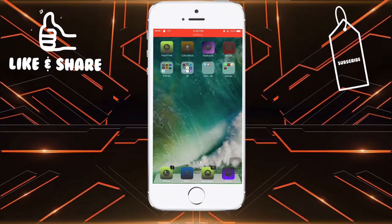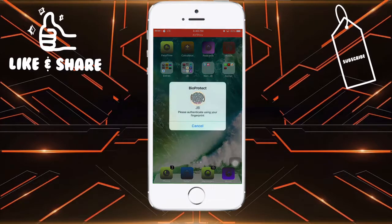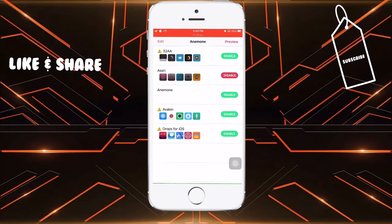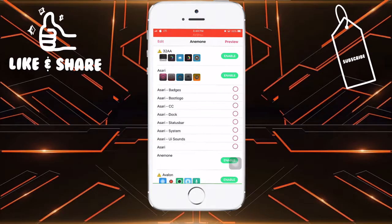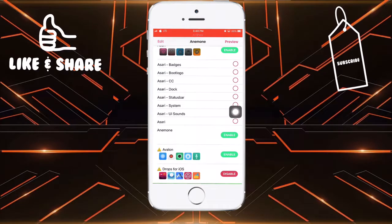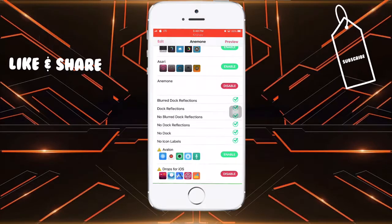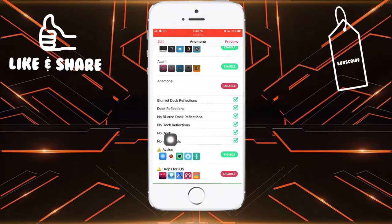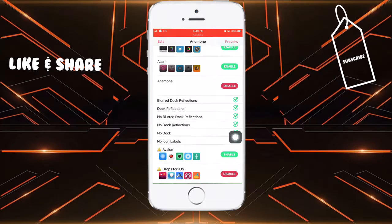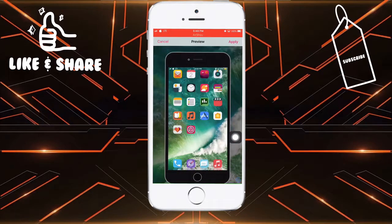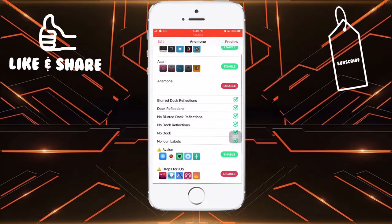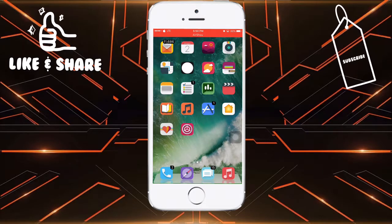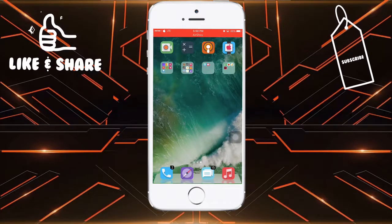Wait a moment and it will refresh the springboard. We are here on the springboard and our icons have changed. With Anemone you can also hide your dock labels. Let me show you how to activate multiple themes at once — for example, enable one theme and also enable the No Icon Labels option. Now two things are enabled. Hit Preview and then Apply. You will see your icons have no labels — boom, it looks so beautiful! I hope you enjoyed the video. If so, give it a thumbs up, share it, and subscribe to the channel.